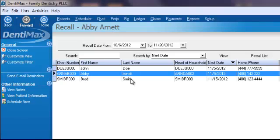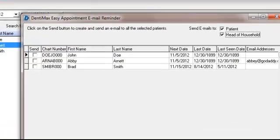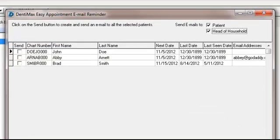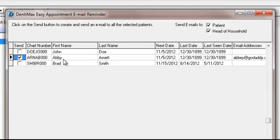We'll go ahead and click on Send Email Reminder for these patients. This pulls up the patient list. Let's send an email reminder to Abby Arnett here.